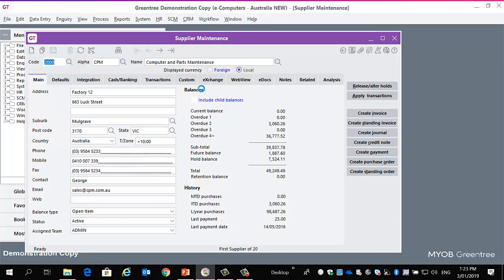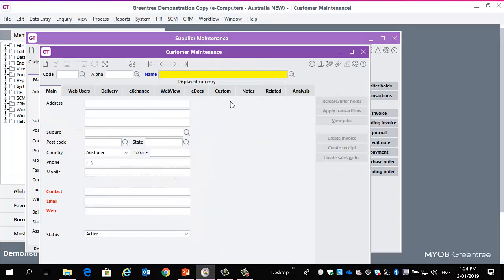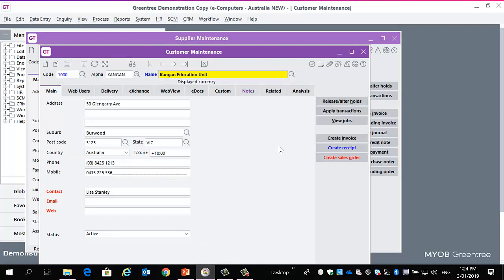Just going to jump into here. I've just made some fairly generic changes to this. Nothing too fancy at this stage. I'll call up a record. But I've made some fairly cosmetic changes.